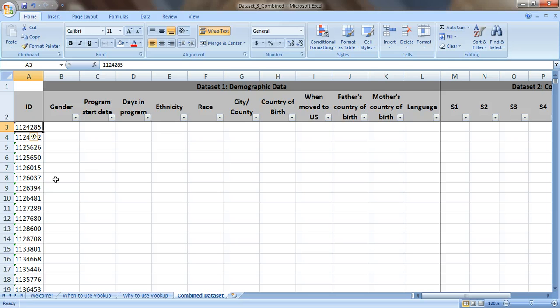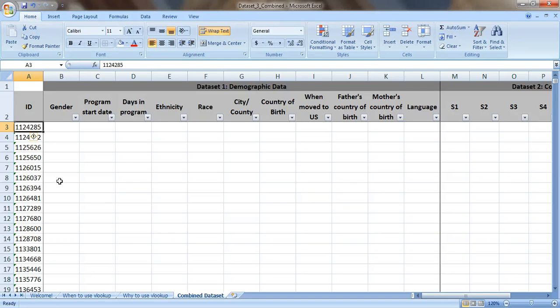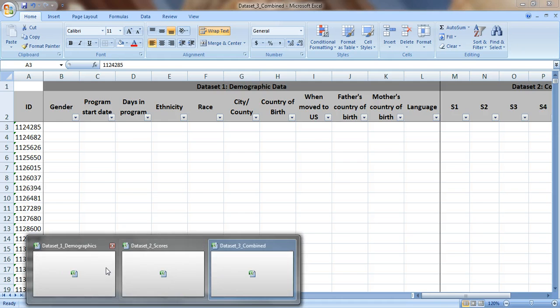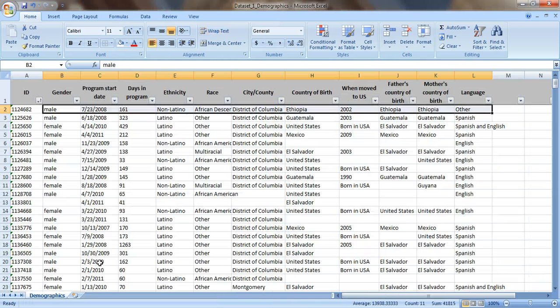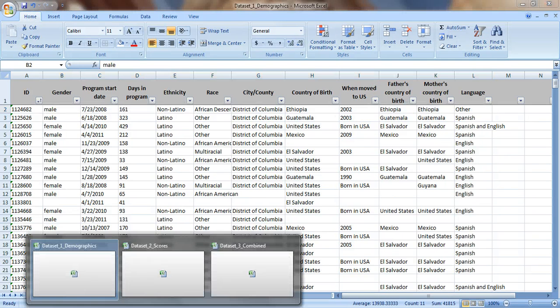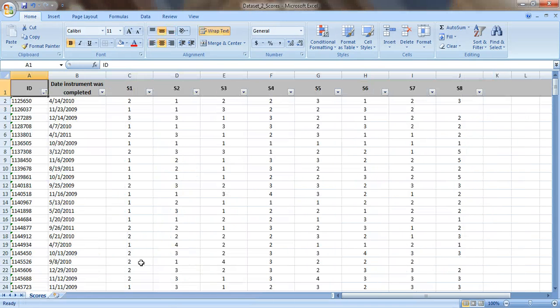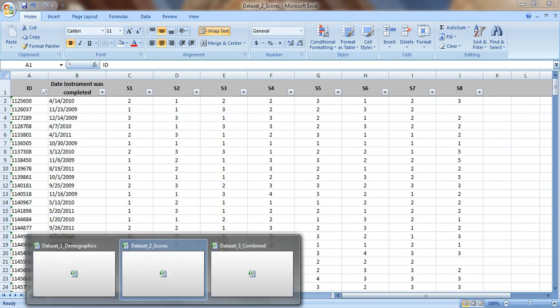Okay, so the first person is ID number 1124285. Let's look at our demographic data. 1-1-2-4-2-8-5. Okay, they're not in there. I don't see them. What about the scores? 1-1-2-4-2-8-5. Okay, they're not there either.